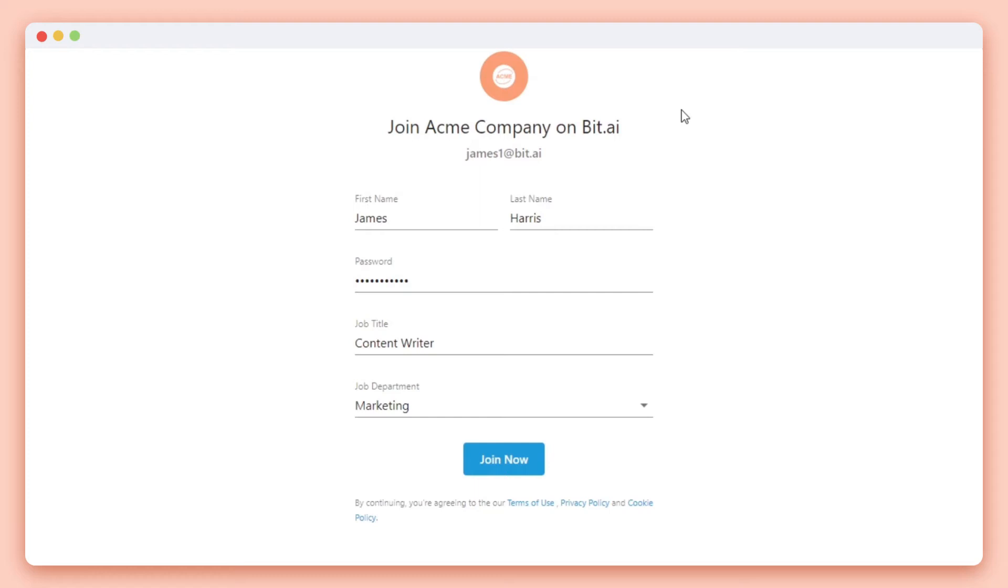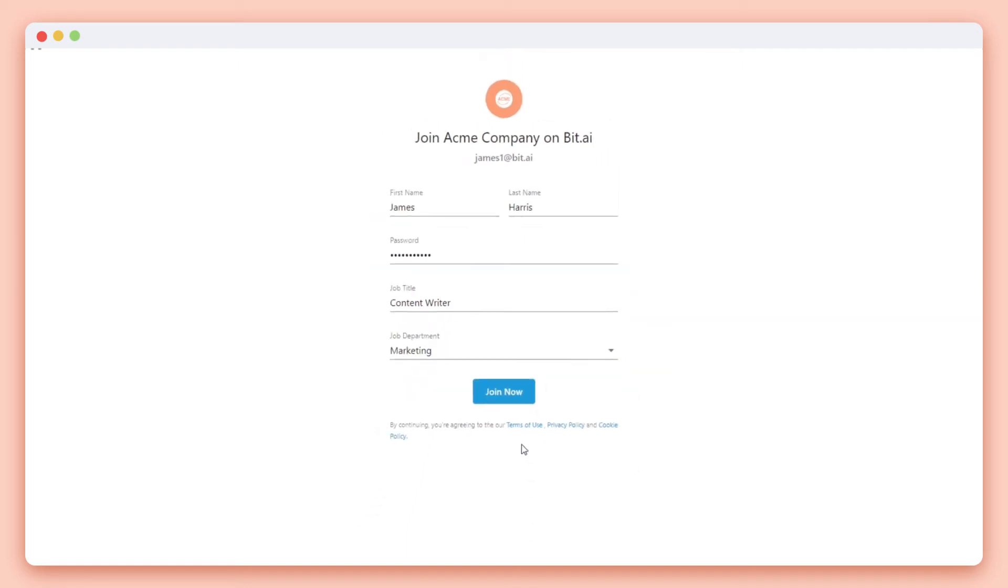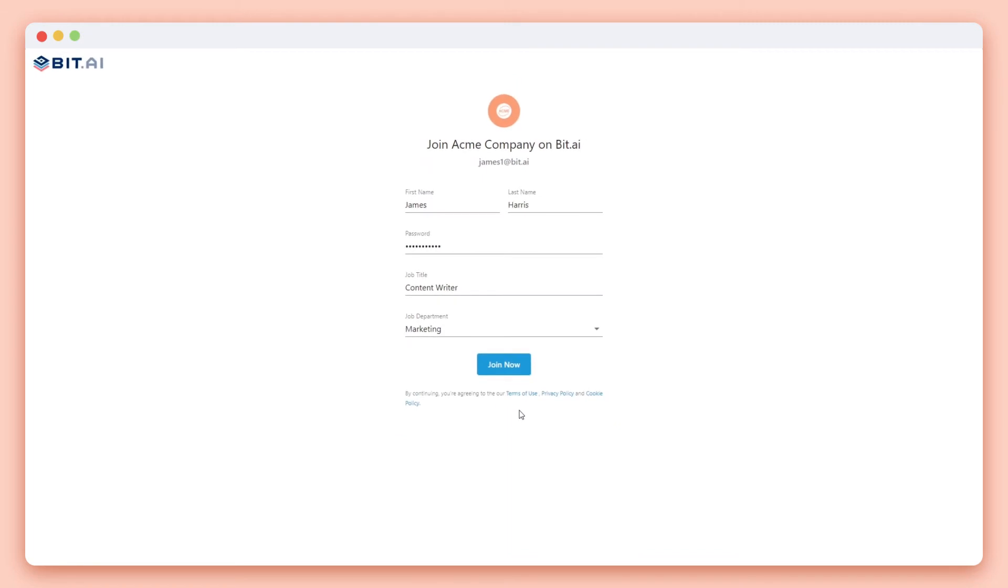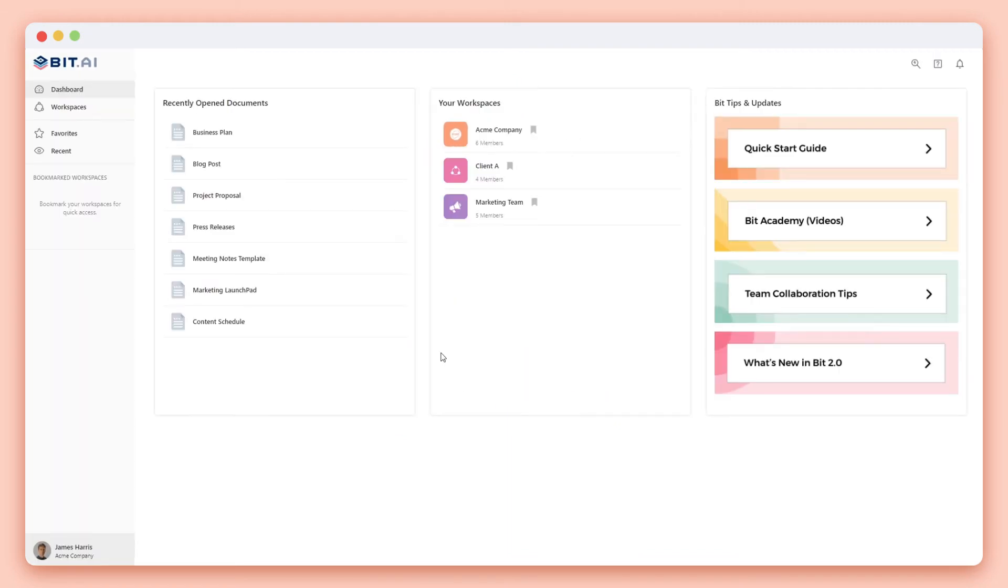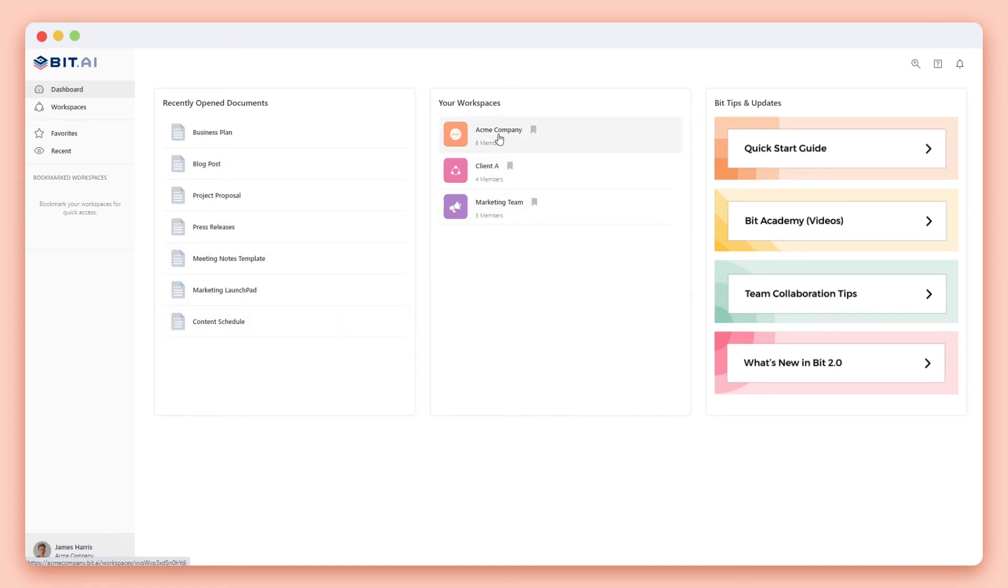Once they're logged in you'll receive an email letting you know that they've joined. At this time you can edit their permissions from read only to comment only. Your guests will come to their dashboard that will show recent documents that they've opened, workspaces they have access to, and help tips.